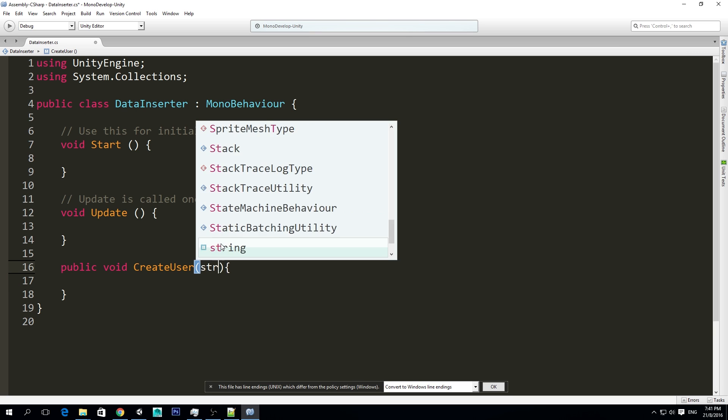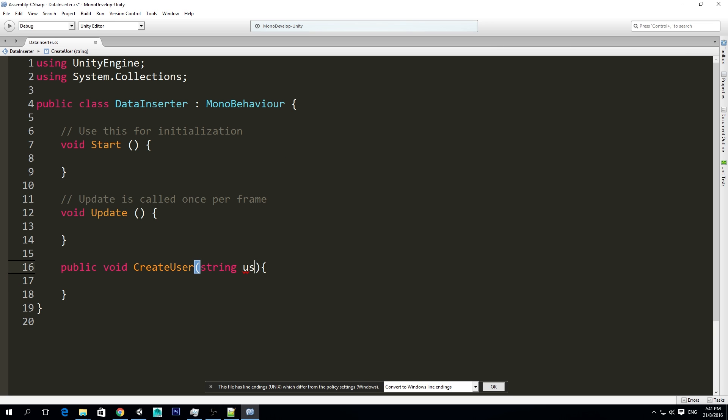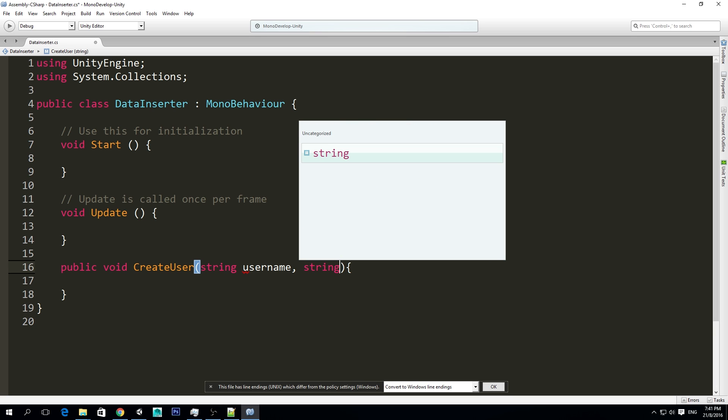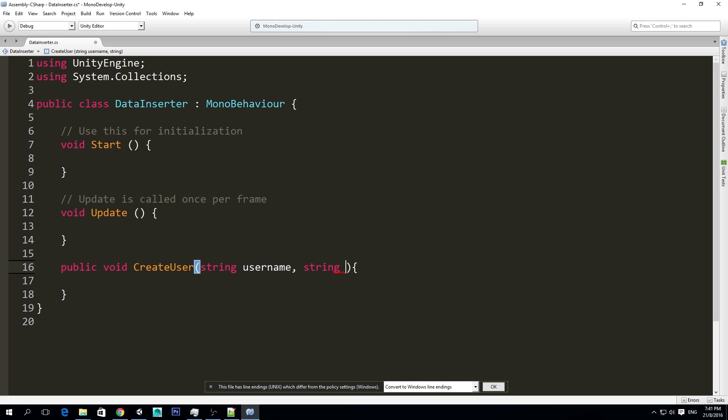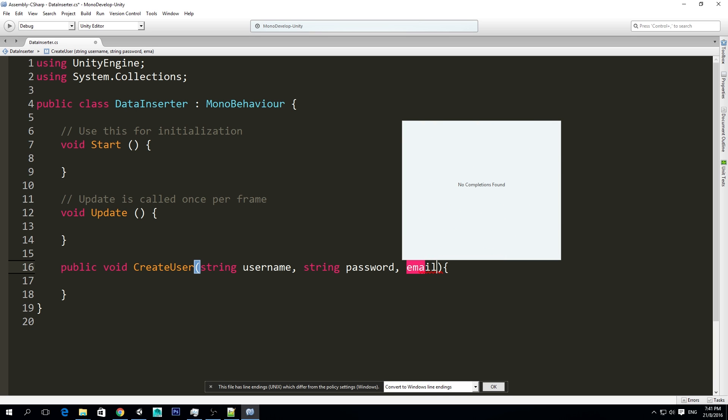And for this, we need four variables. The first one is going to be the username, the second is going to be the password, the third one is going to be, oh yeah, so we just need three parameters. The third one is going to be the email.